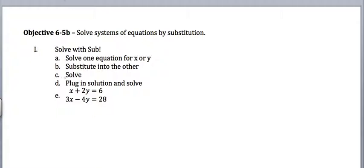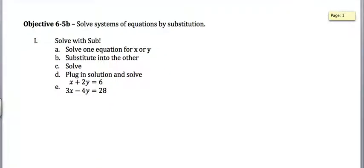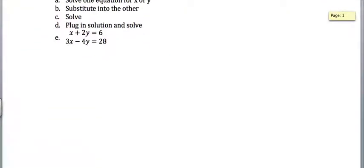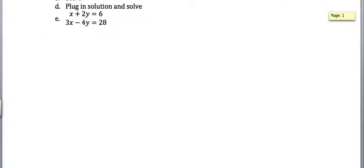First things first, what I want you to do is tell me, you're allowed to solve for any of these. You could solve for x in the first one, y in the first one, x in the second one, y in the second one. So which of these variables do you want to solve for first, meaning you're trying to get that variable by itself on one side? Which one of those seems the easiest to do?